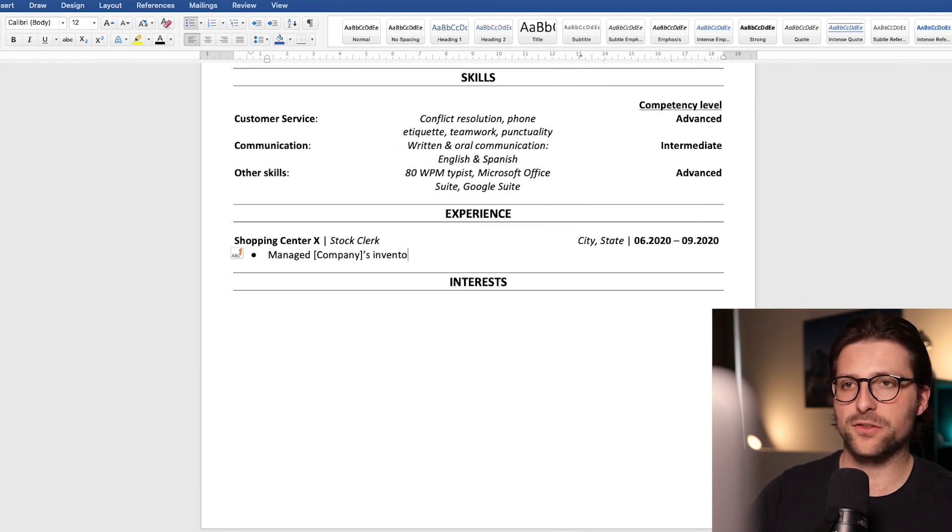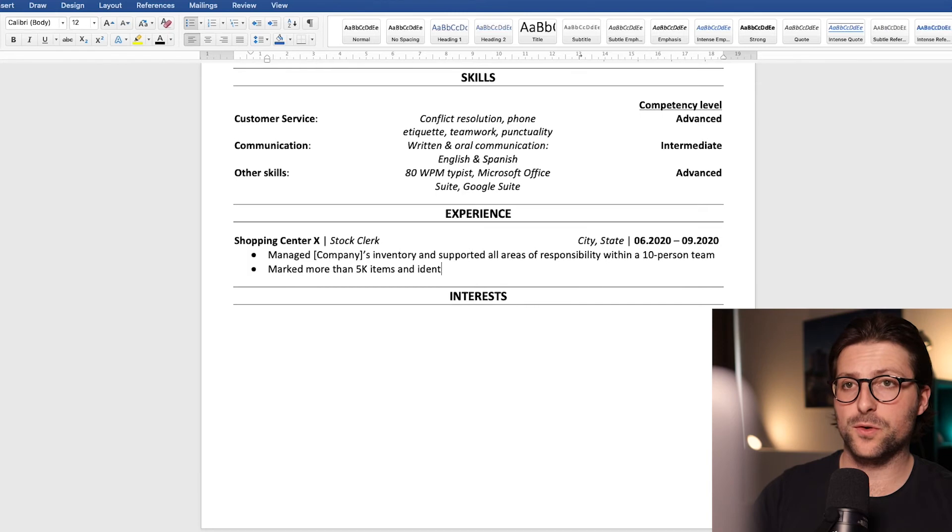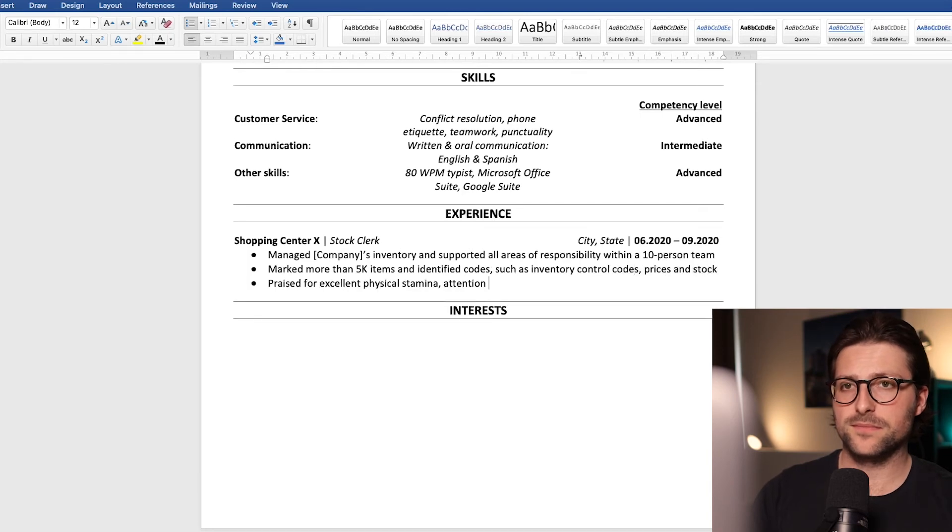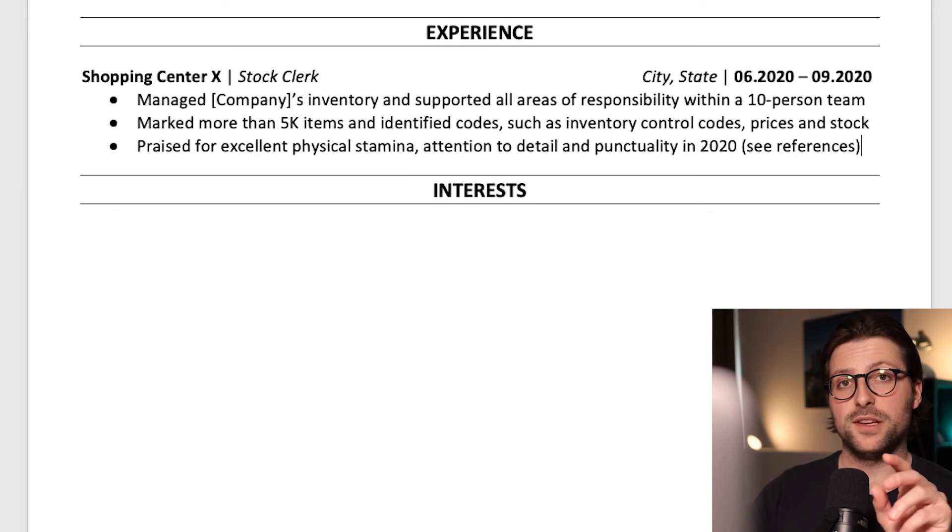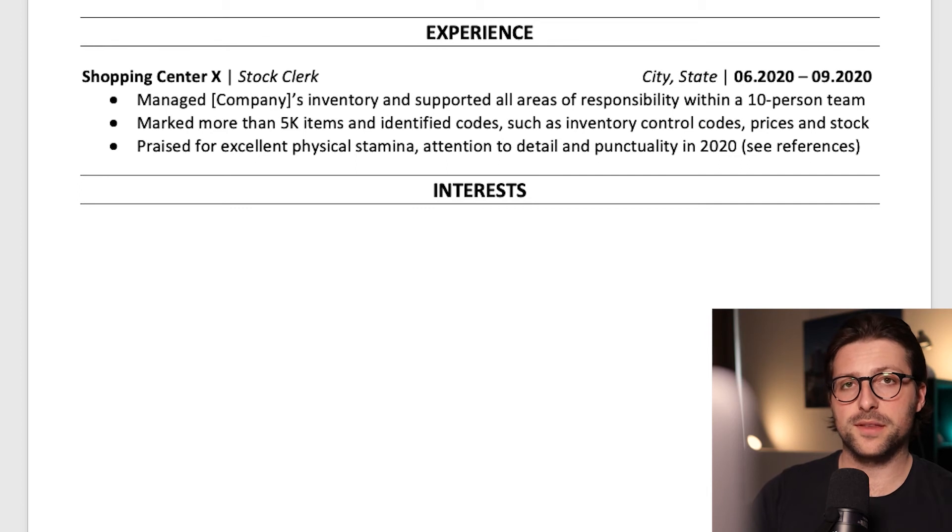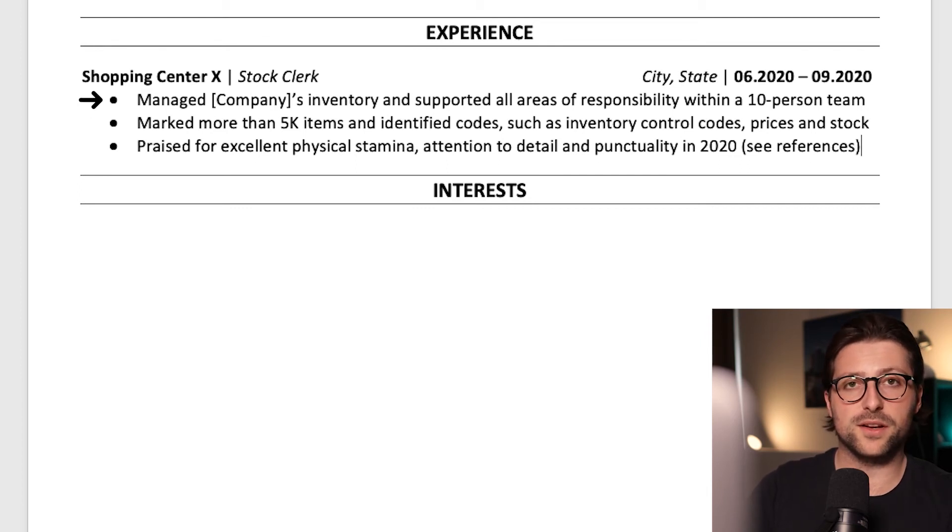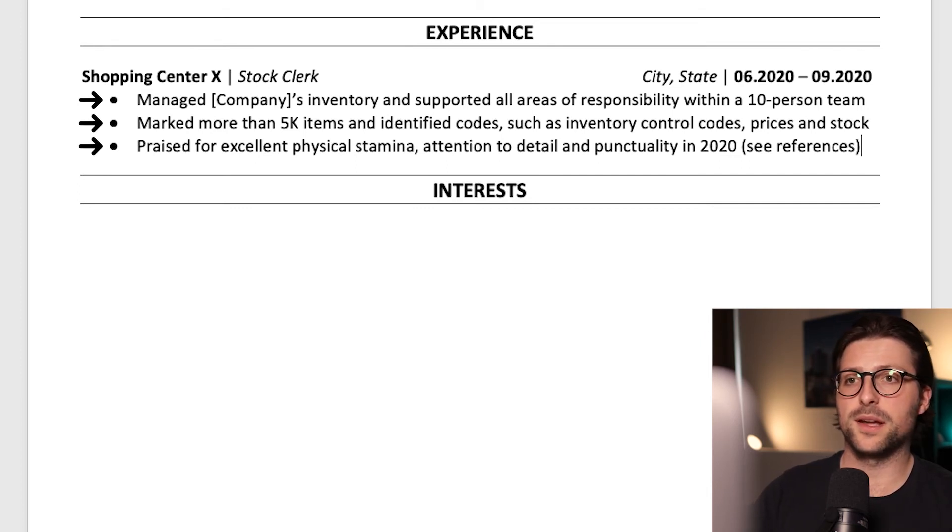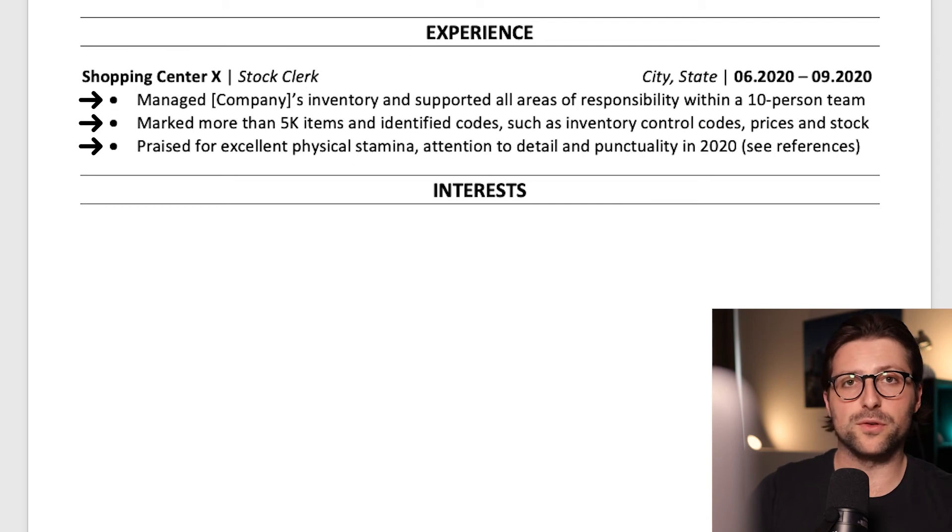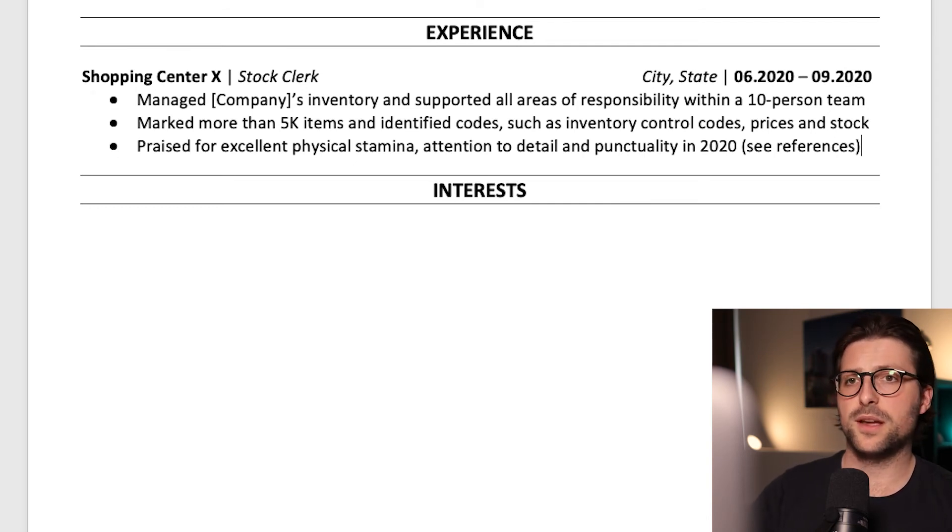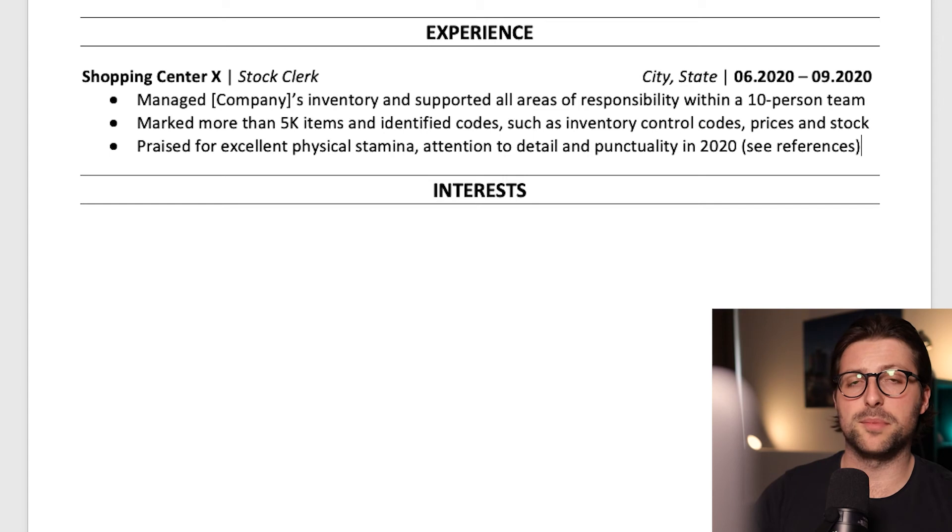Let me enter some working experience and fast forward a bit. Now I structured these sentences according to the PAR method which stands for problem, action and results. Now that way you bring impact and purpose to your experiences. The same goes for using action verbs at the beginning of each sentence.